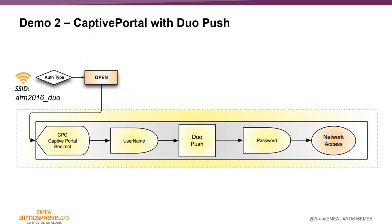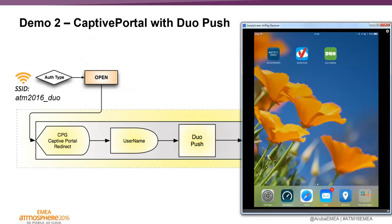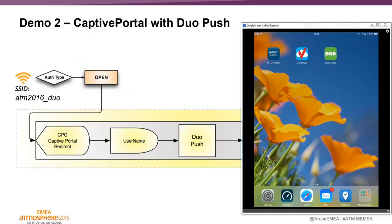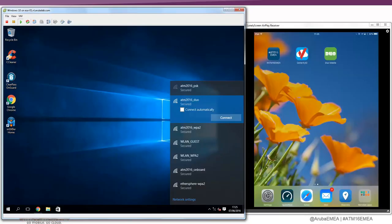I have my personal device here. This has the Duo application already installed. You can see here the green Duo app, which has already been enrolled as well. So Duo has been attached to this device. Then I have here my corporate laptop, which I will now connect to the Duo SSID.